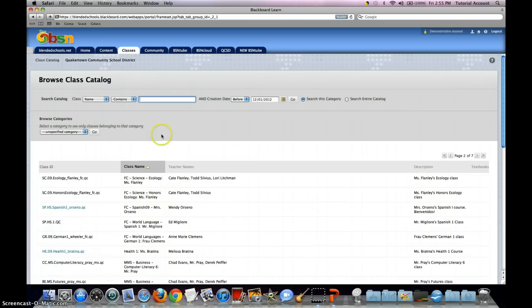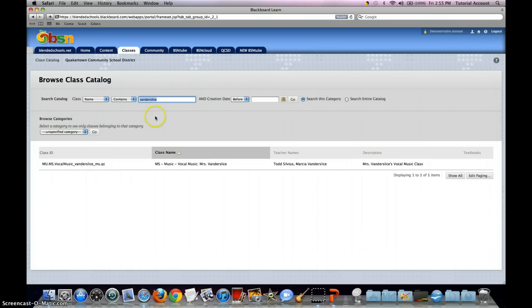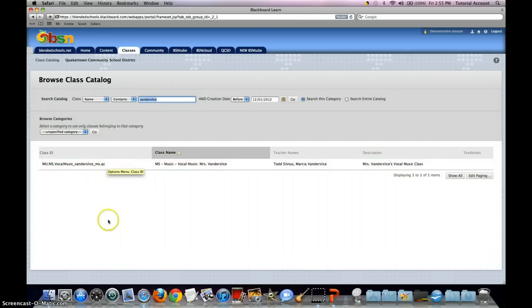Another option is to do a class name keyword search. So if I know that Mrs. Vanderslice's name is in the name of the class, I can type that in the search field and hit go. This presents me with the one option I need to enroll in. If your teacher has multiple classes in the catalog, multiple courses might be listed — be sure to ask your teacher which class you are to enroll in.